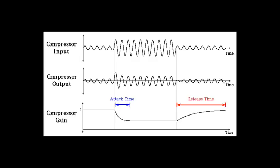Now the release time is on the opposite side of the spectrum. The release time determines how long it takes for the compressor to disengage after it falls below the threshold point. So these two parameters really affect the way that the compressor works and essentially help you shape what you're compressing.